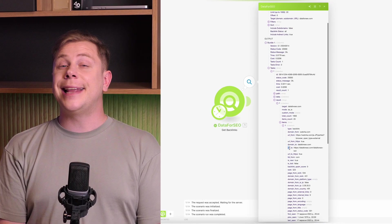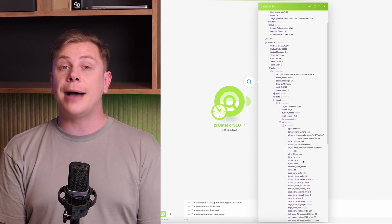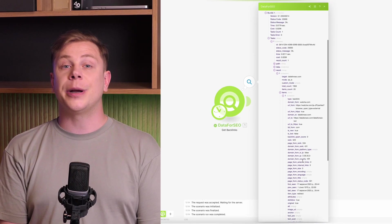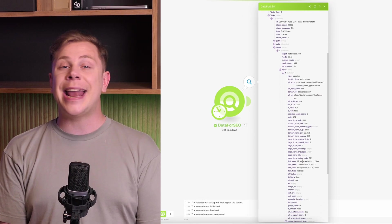Now you can use the backlink data you pulled however you want, or integrate it with any other app on make.com.